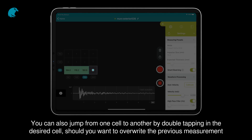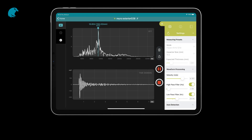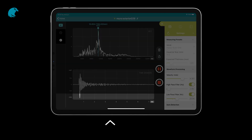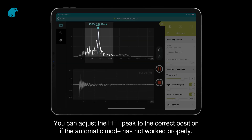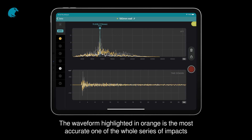You can also jump from one cell to another by double tapping the desired cell, should you want to overwrite the previous measurement. Step 6. Using two fingers, swipe up from the bottom of the app to change from time domain to frequency domain mode. You can adjust the FFT peak to the correct position if the automatic mode has not worked properly. You can navigate from one impact to another by pressing the impact button. The waveform highlighted in orange is the most accurate one of the whole series of impacts.